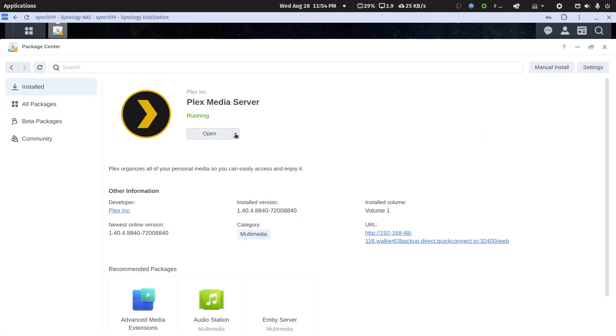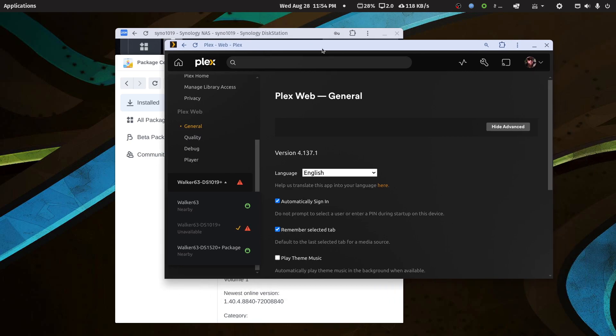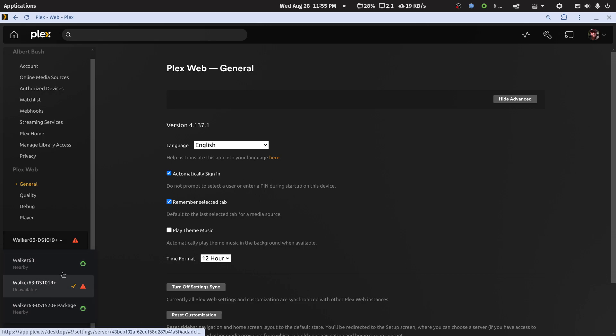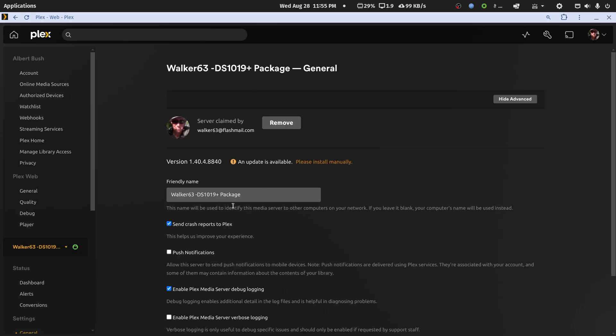Plex Media Server is supposed to be running now. Let's bring in the web app again. You'll see my Docker container is no longer running. I don't see the new server yet, but it may take a second or two. Now I see it. It says there's an update for it. This is version 1.40.4.8840.